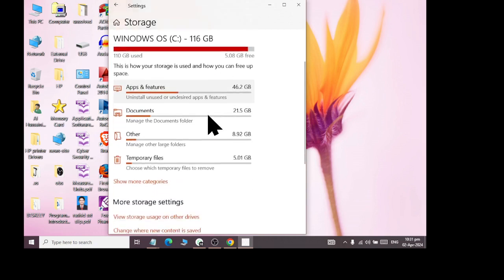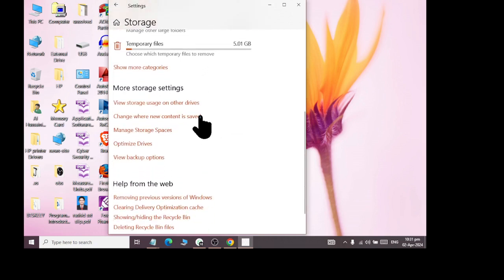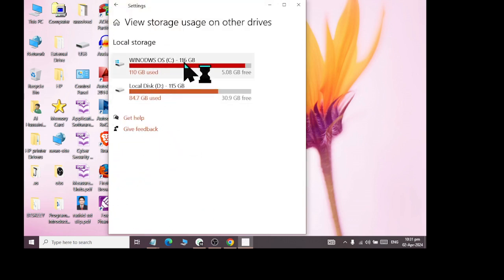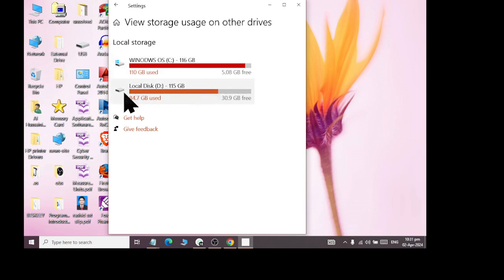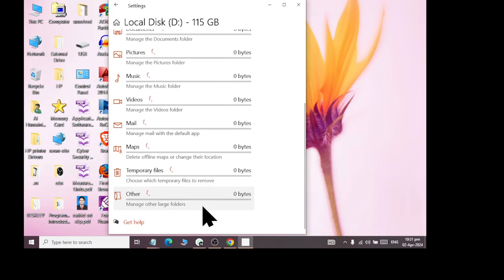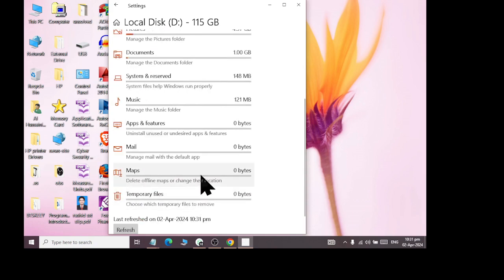We are telling you about all options — you can see more settings on Storage Usage. C drive was 116GB, which was 110GB used, with 5GB free. D drive was 115GB, which was 84GB used, and 30GB is free. So we are telling you about both drives. And if you want to see more details, then you will see more categories for your better understanding.